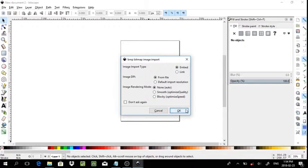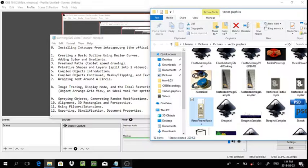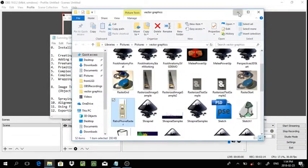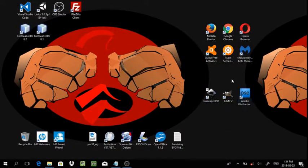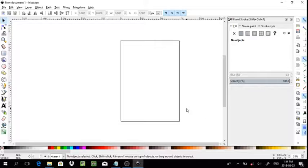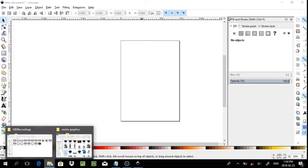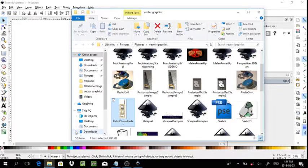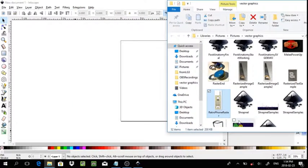You drag that in there again, embed. Now sometimes, they will, sorry it crashed there for a second, sometimes you may need to redo this.